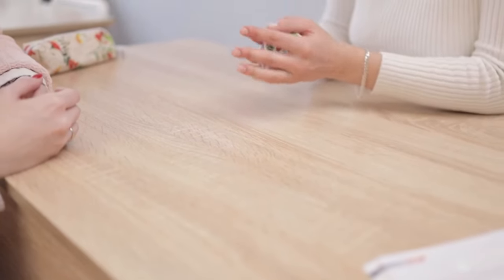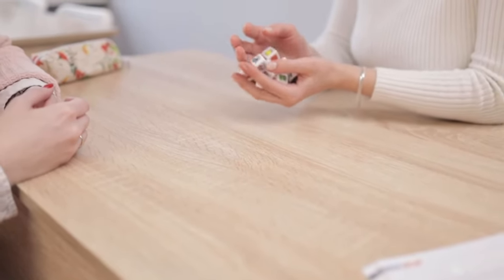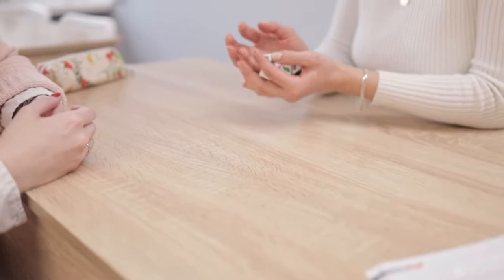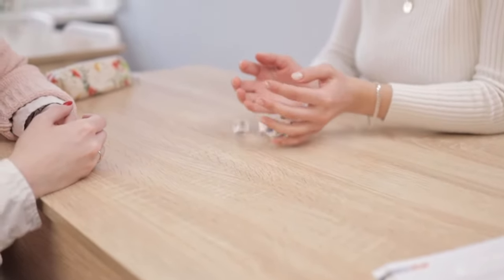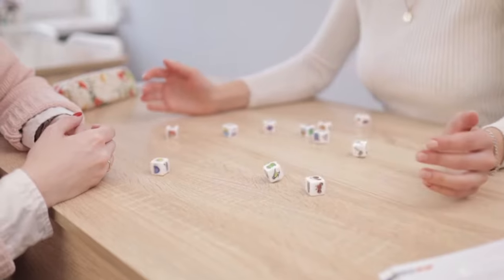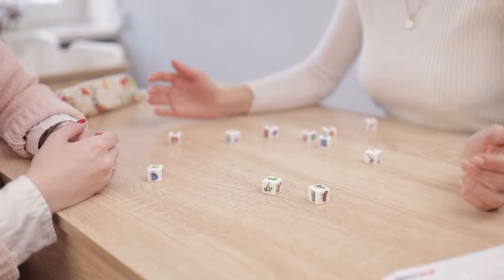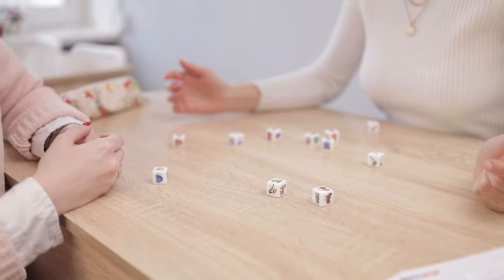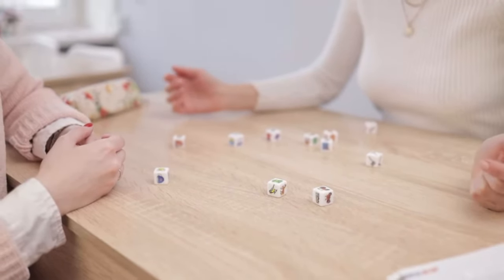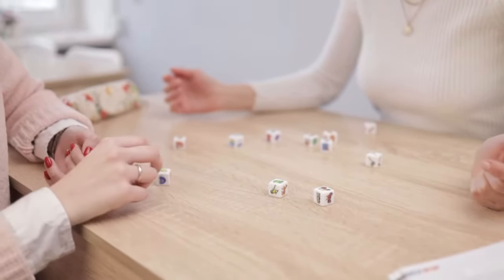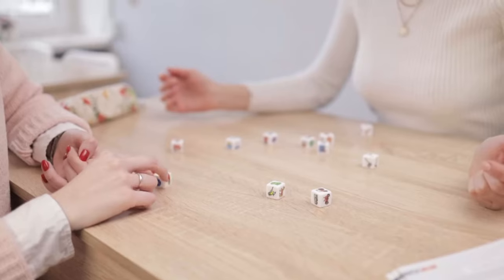You know when you invite someone over to play a board game or card game, the implication is that you'll spend a few hours on the activity and then go your separate ways.